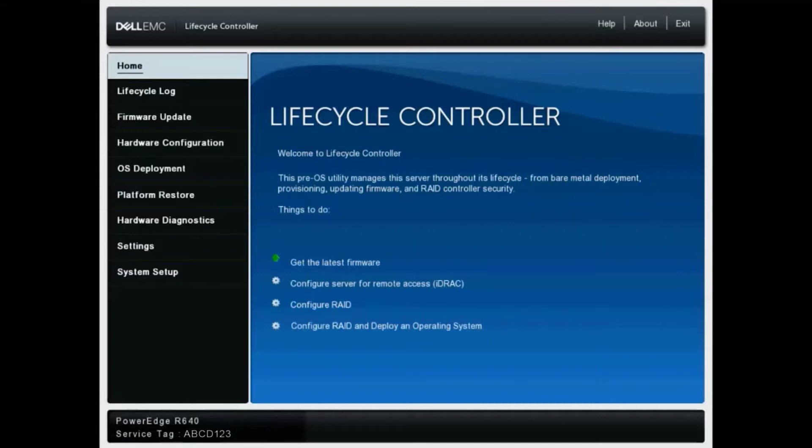As you can see, we've powered on this system and it's entered the lifecycle controller. To begin, we'll want to select hardware diagnostics.